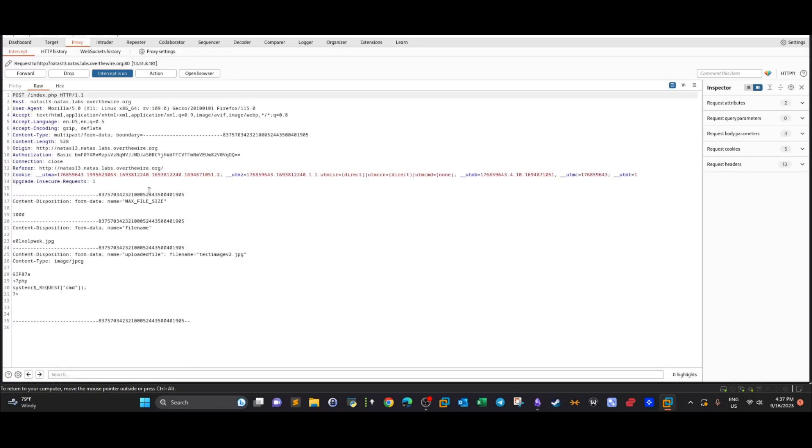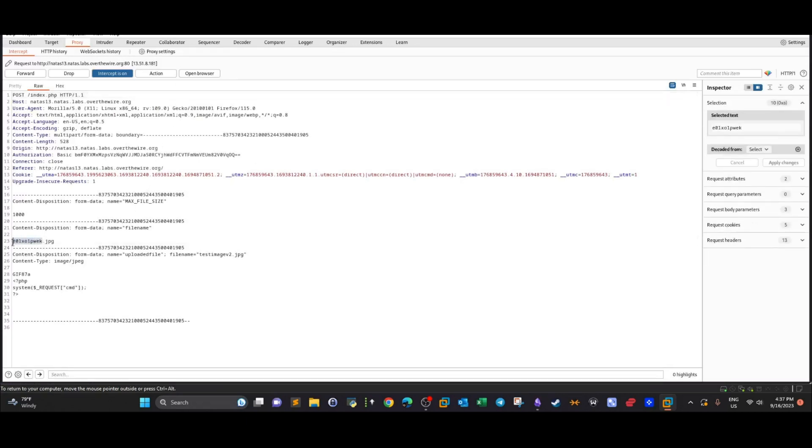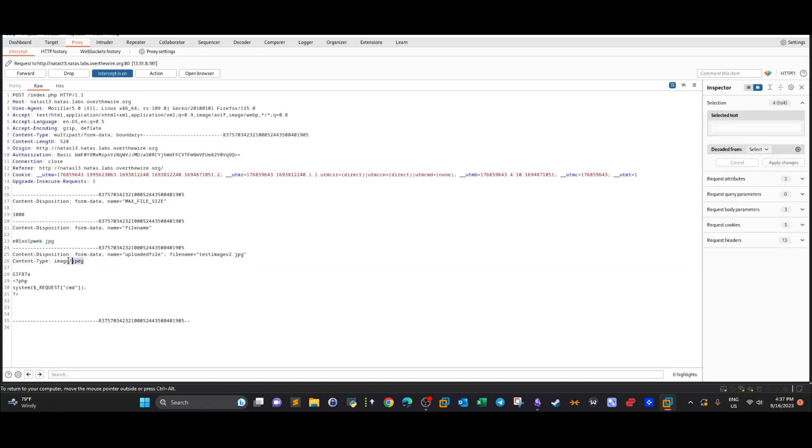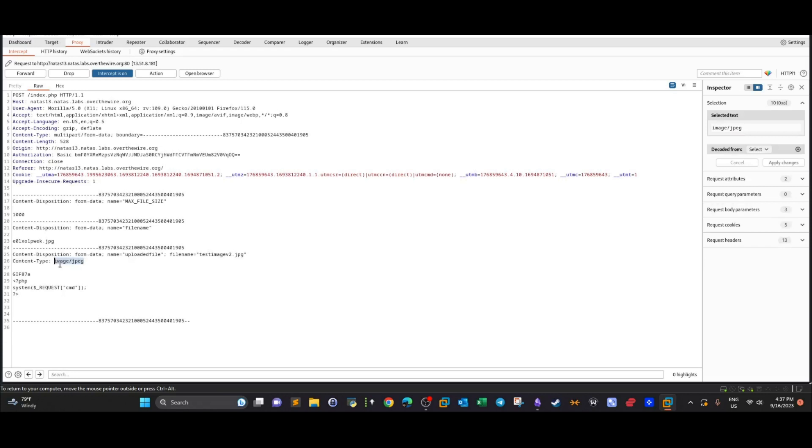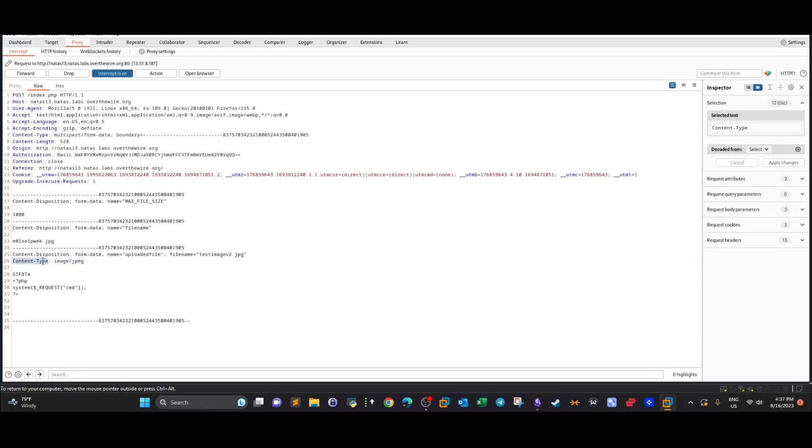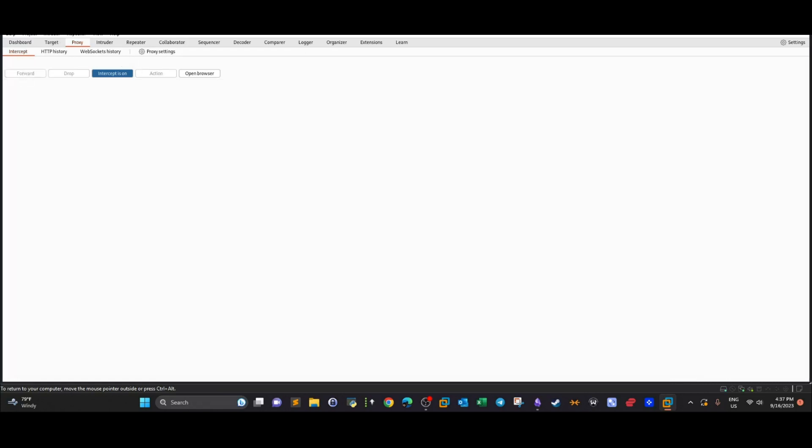Going back here, turning on intercept, and now uploading the file. That's the request. As you can see, the file name has changed to this, and our file has been recognized as an image judging by the content type. The last thing to do is to change the extension. We can use PHP and we're going to forward.